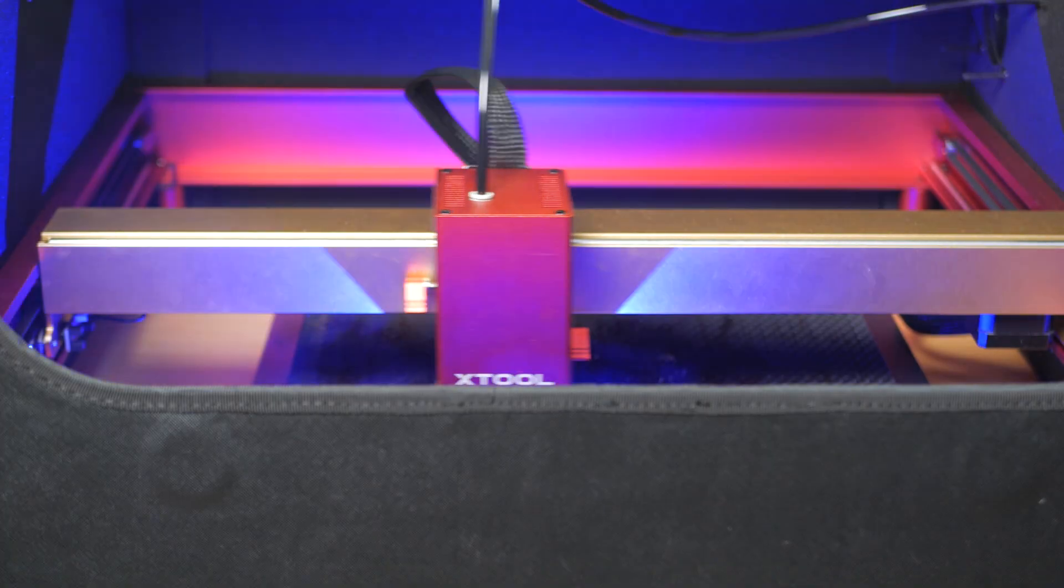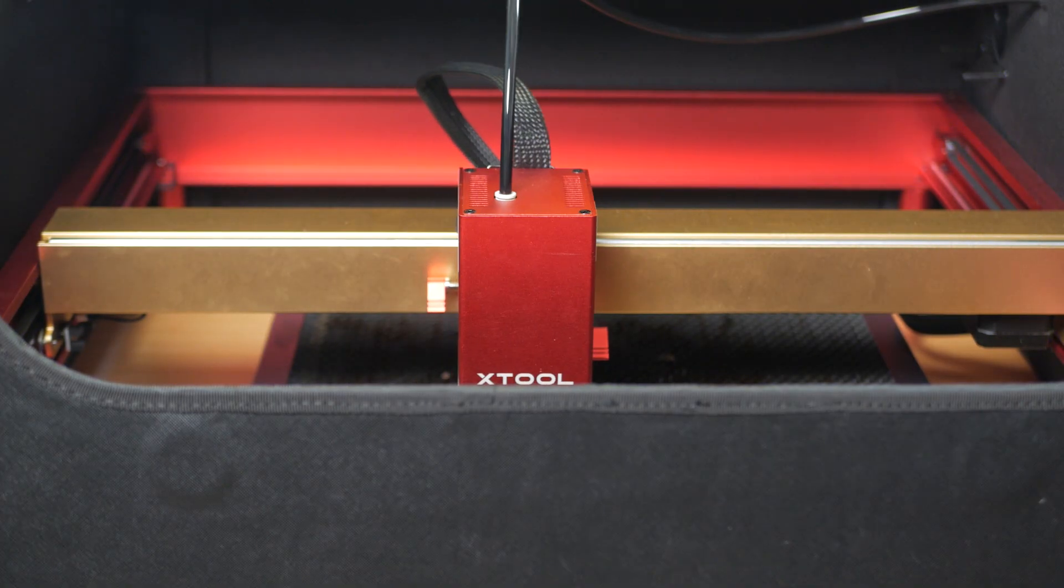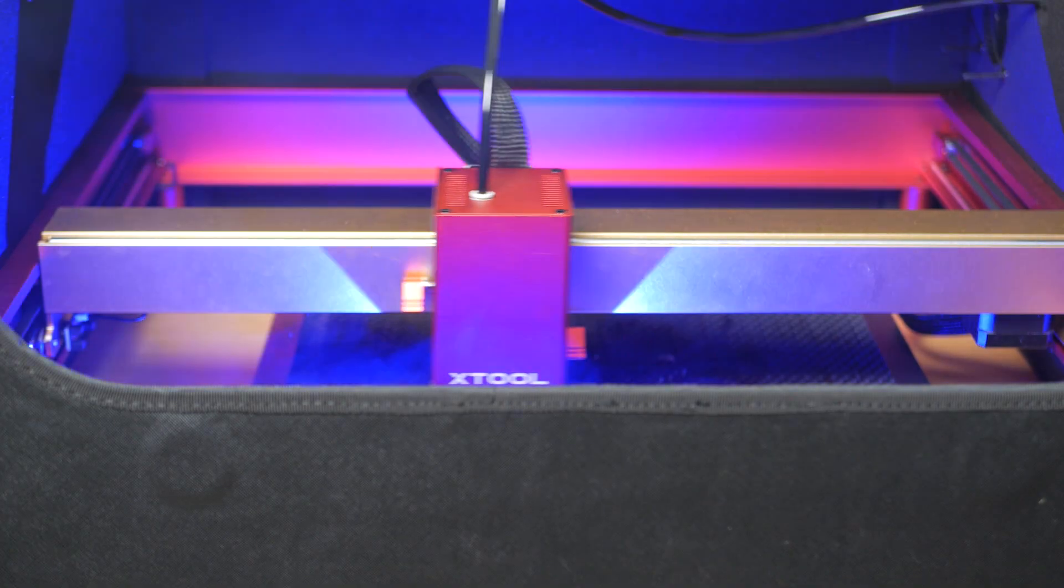Having used this laser almost exclusively with the enclosure and extraction, I wouldn't want to go back to open lasering again. You can still smell what you're cutting but it's a huge improvement. With children around it feels far safer in operation too. And it's quieter, I measured around a 10dB drop in noise 1m away with the enclosure.